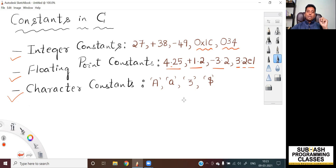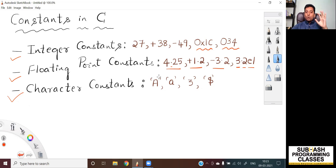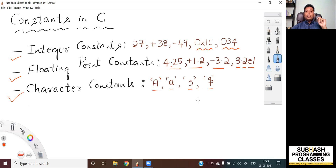Now coming to the third type — character constants. Any character from your representable character set, if it is enclosed within a pair of single quotes, then it becomes a character constant. Those characters could include uppercase letters, lowercase letters, even a digit, or even a special symbol. So any character enclosed within a pair of single quotes is called as a character constant in C language. These are the three types of constants in C language.